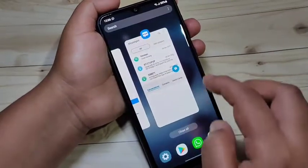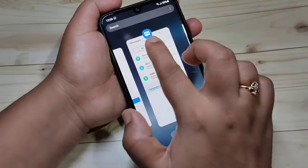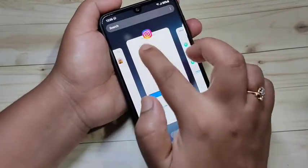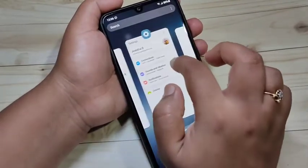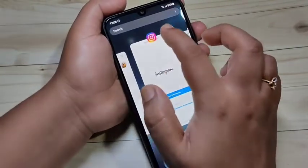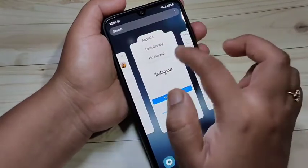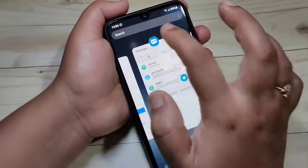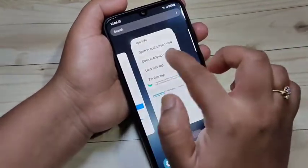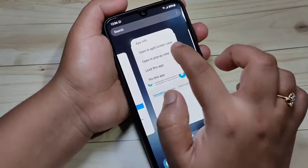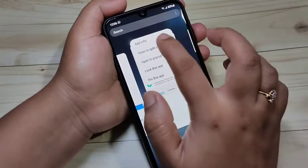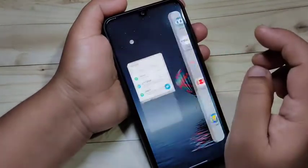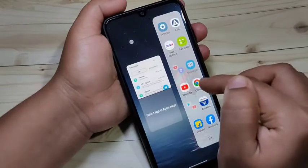Go to the recent applications. On each application at the top you can see the app icon. Tap on the icon that supports the split screen. Here you can see the option 'Open in split screen view' — tap on it.